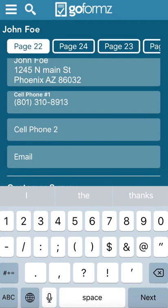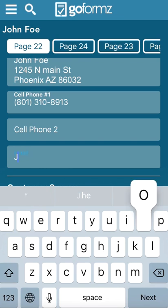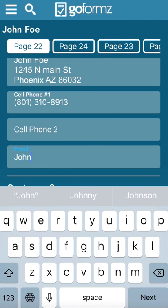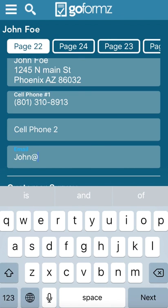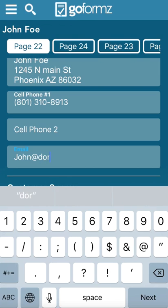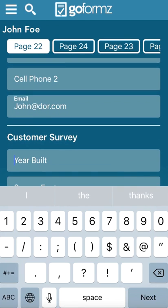So you can add in a second customer's cell phone. Here's where you can add their emails. We're going to say it's John at Doe.com.